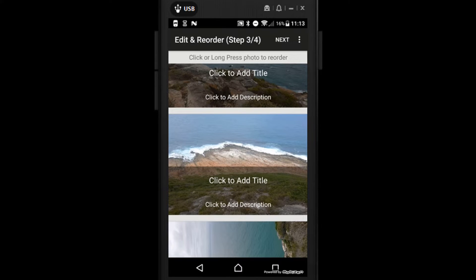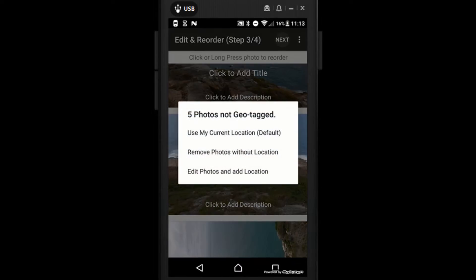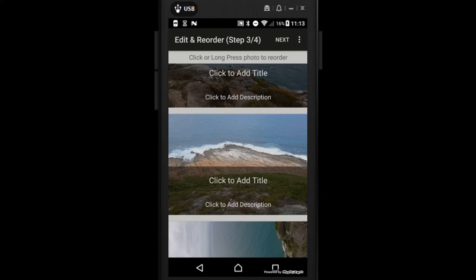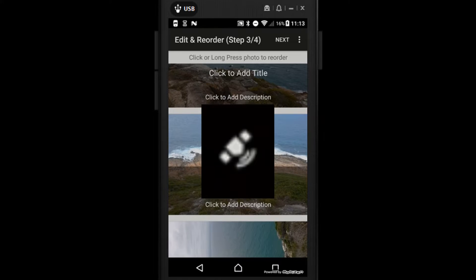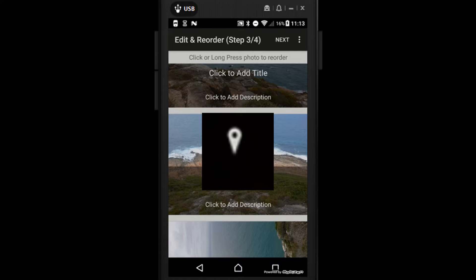Once you've titled and described all of your photos you can hit Next. If you do have any photos that are not geotagged it will ask if you'd like to use your current location, remove the photos, or edit the photos and add the location. A tip for when you're taking photos with your camera: you'll see a little satellite symbol, which means your location is not locked in. When it changes to a pin, your location is locked in — so wait for that pin symbol and all your pictures should be geotagged.